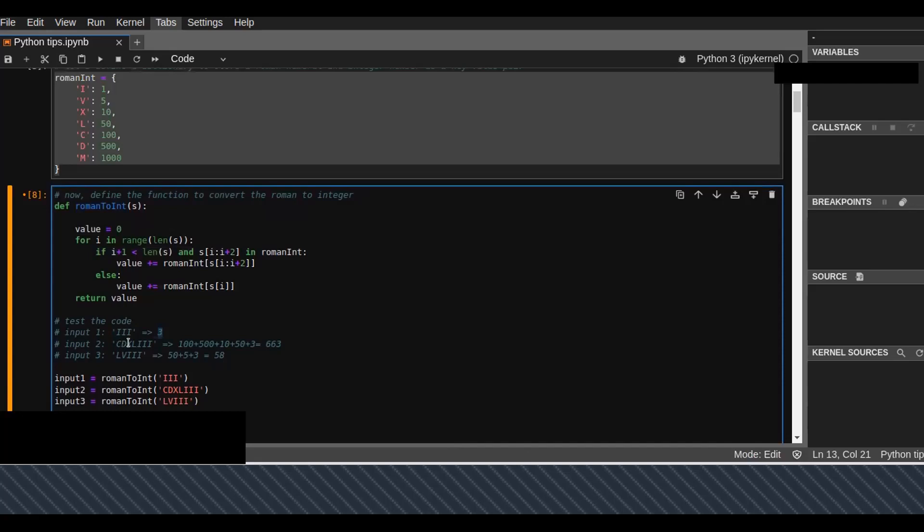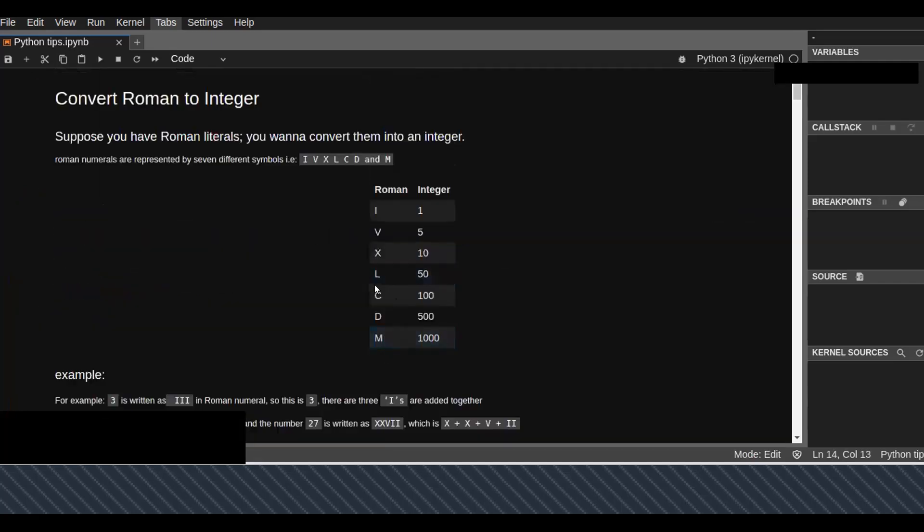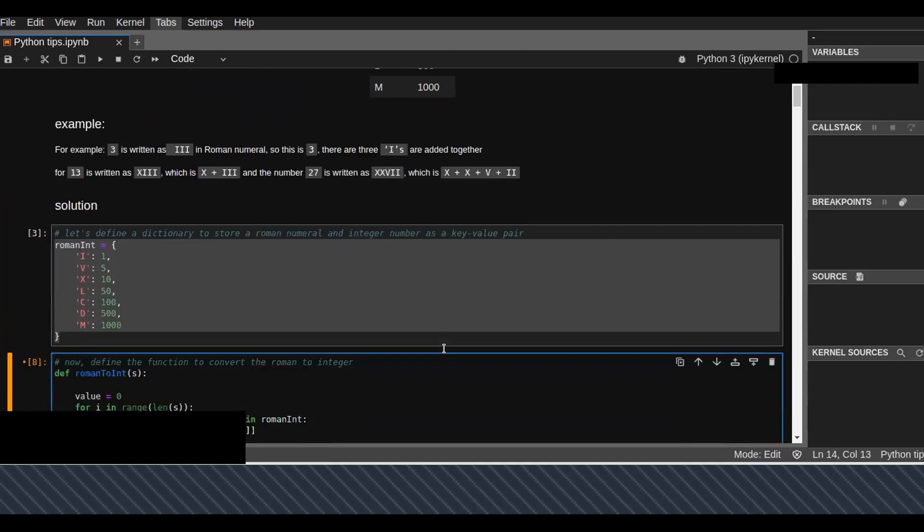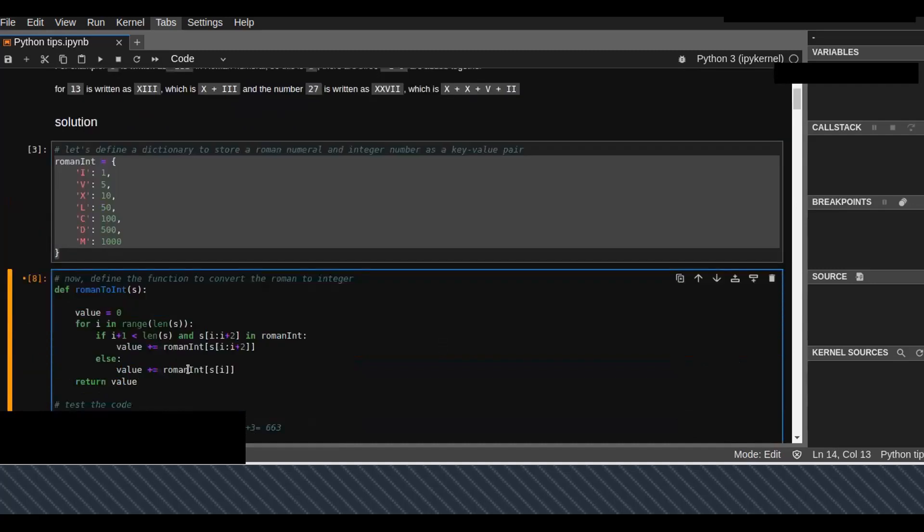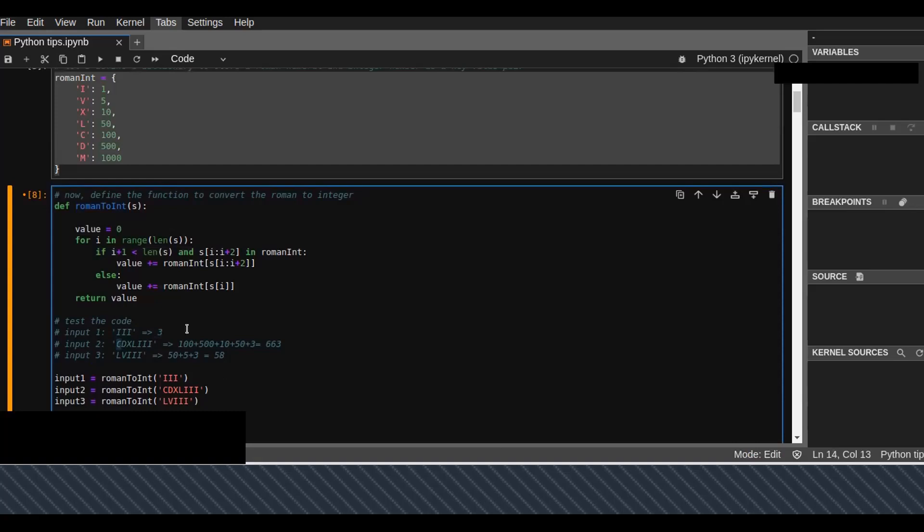The output is 663, which means C is 100, as you can see here in the table. D is 500. I just add each Roman number, the equivalent representation of the Roman number, and we get the numeric representation of that input.